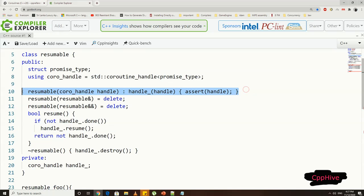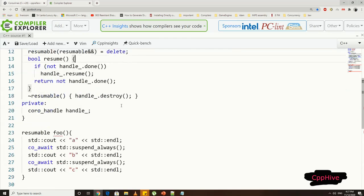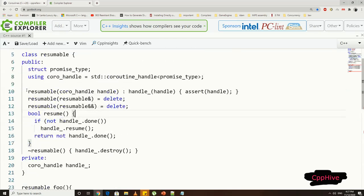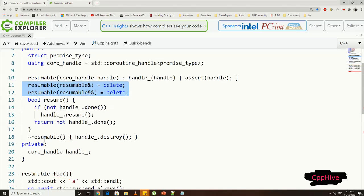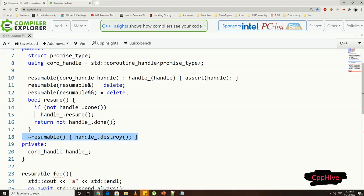Then, we need to have a constructor which takes handle as an argument. We do not need any copy constructor nor any move constructors, so we can declare those as deleted. Then, in the destructor, we can delete the handle.